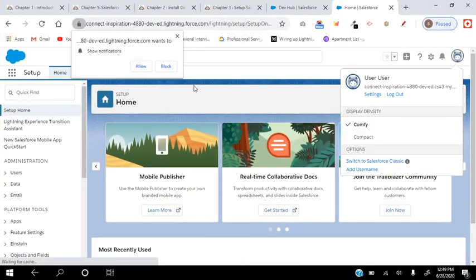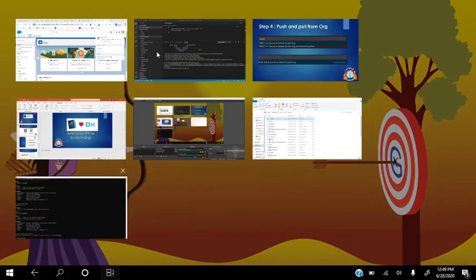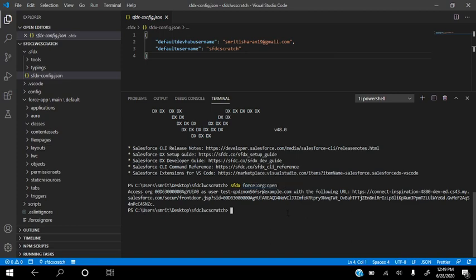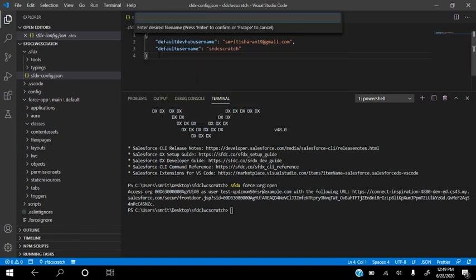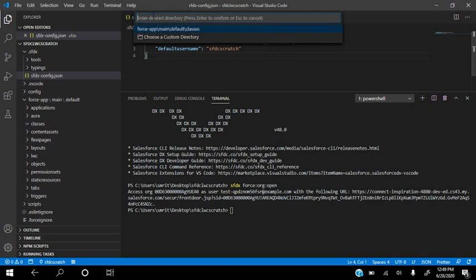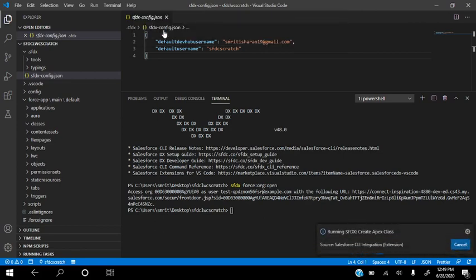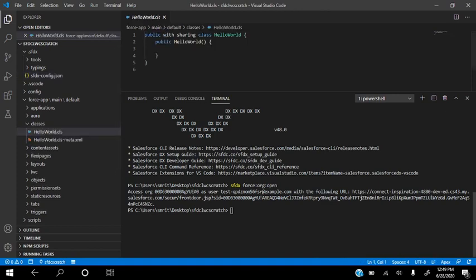Now let's make some changes. Go to the classes folder — nothing is there yet. Do Ctrl+Shift+P and create an Apex class. Give it the name 'HelloWorld,' choose the location in the classes folder, and it will create the Apex class. You can see that HelloWorld.cls is being created.